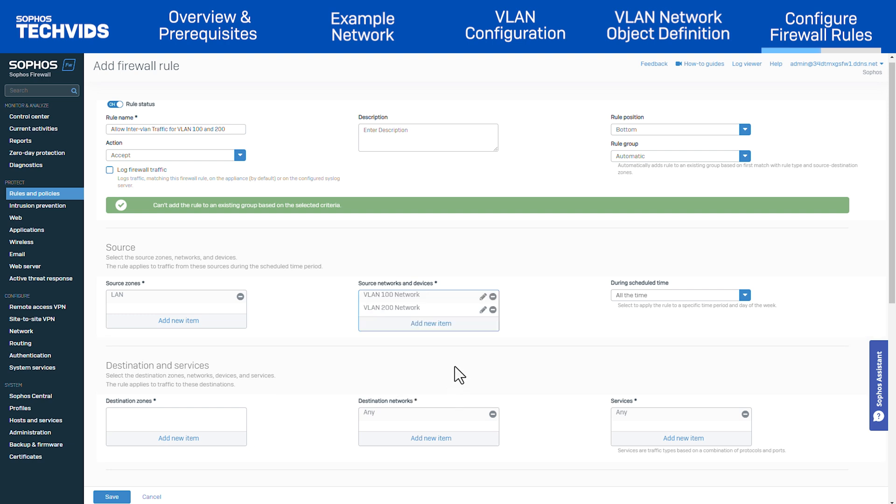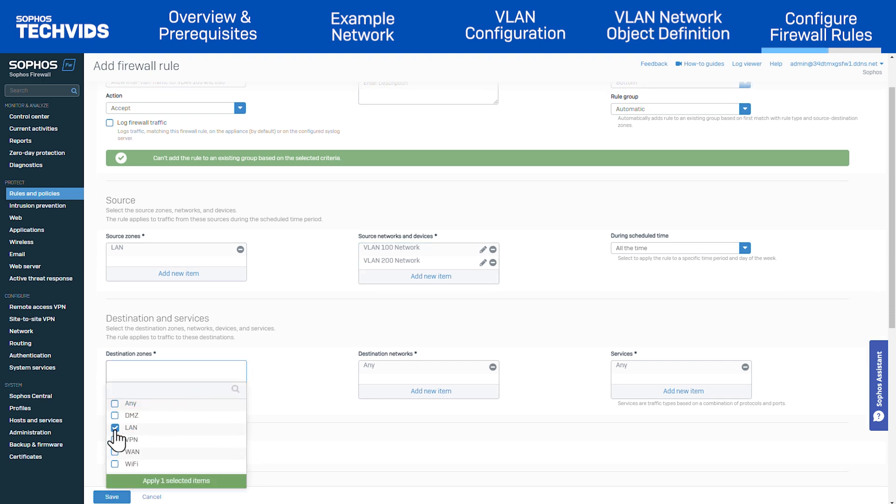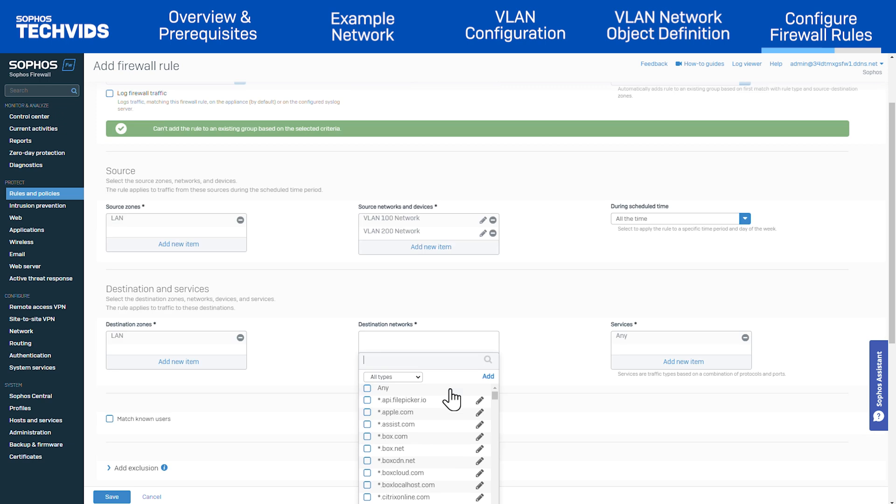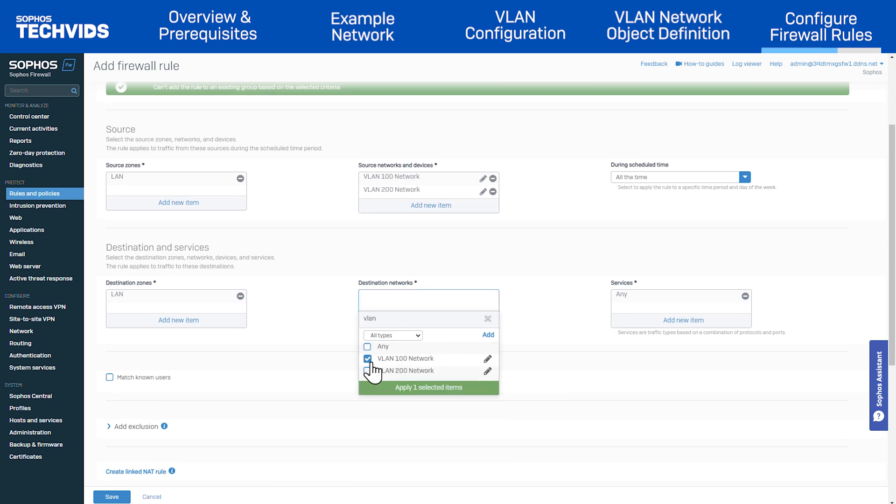For the destination and services settings, the steps are similar. In destination zone, add LAN. In destination networks, remove any. Then add the VLAN 100 and VLAN 200 network objects again.